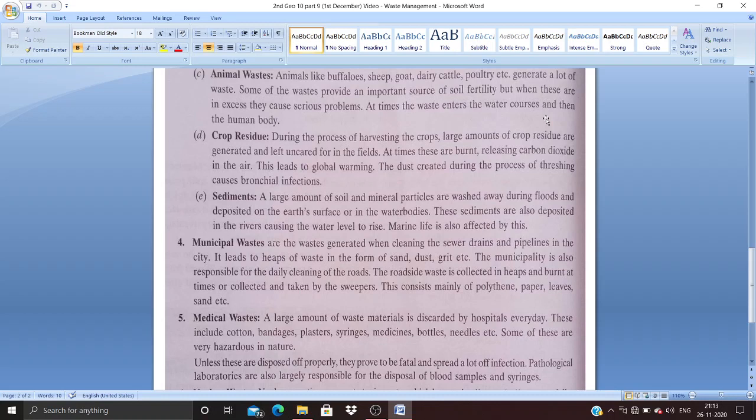Sediments: A large amount of soil and mineral particles are washed away during floods and deposited on the earth's surface and in water bodies. These sediments are also deposited in rivers, causing the water level to rise. Marine life is also affected by this.